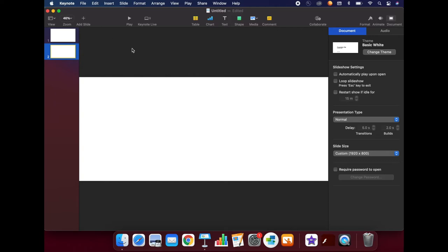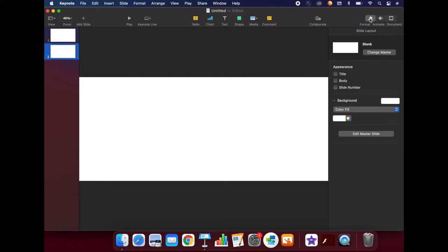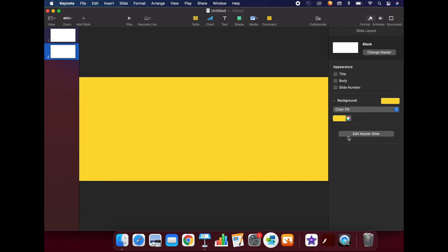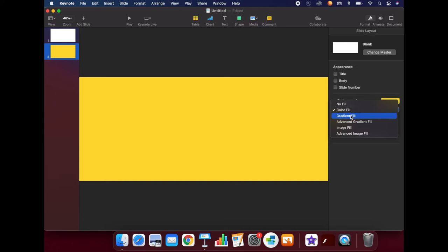The first thing that I want to do is change the color of the background. To do this, I will click on the Format button in the upper right-hand corner of the screen. Under Background, you can choose to have a plain color fill if you want to, or you can choose a different kind of fill, such as an image or gradient.